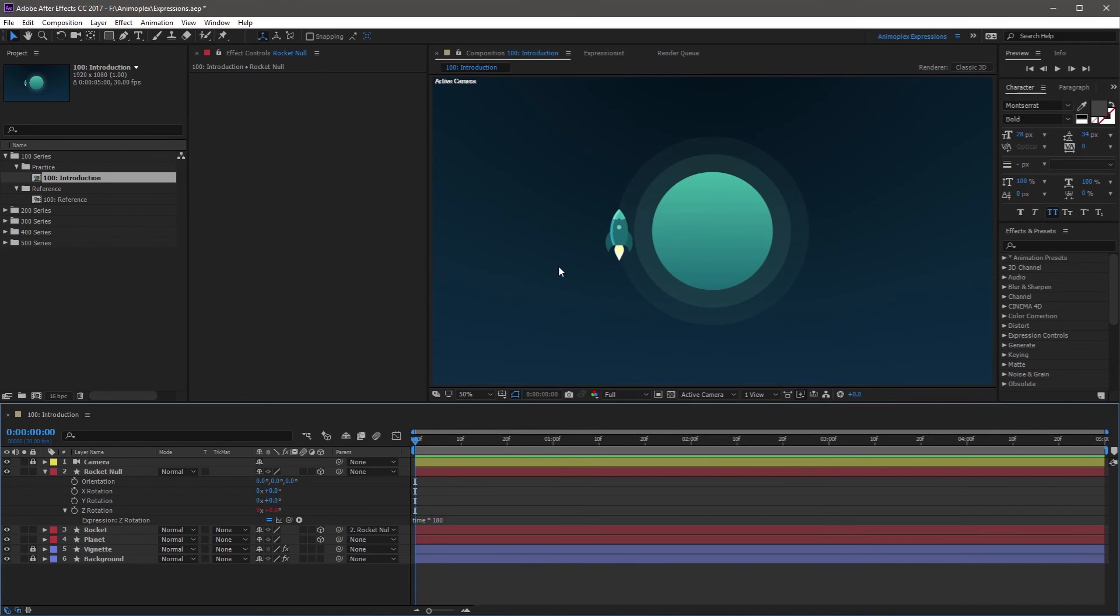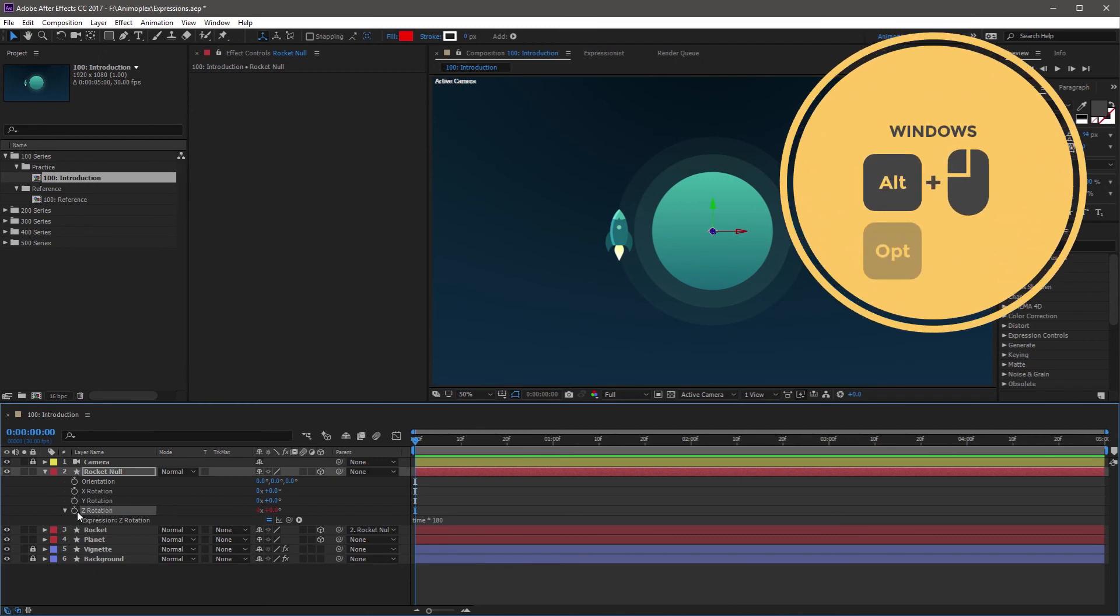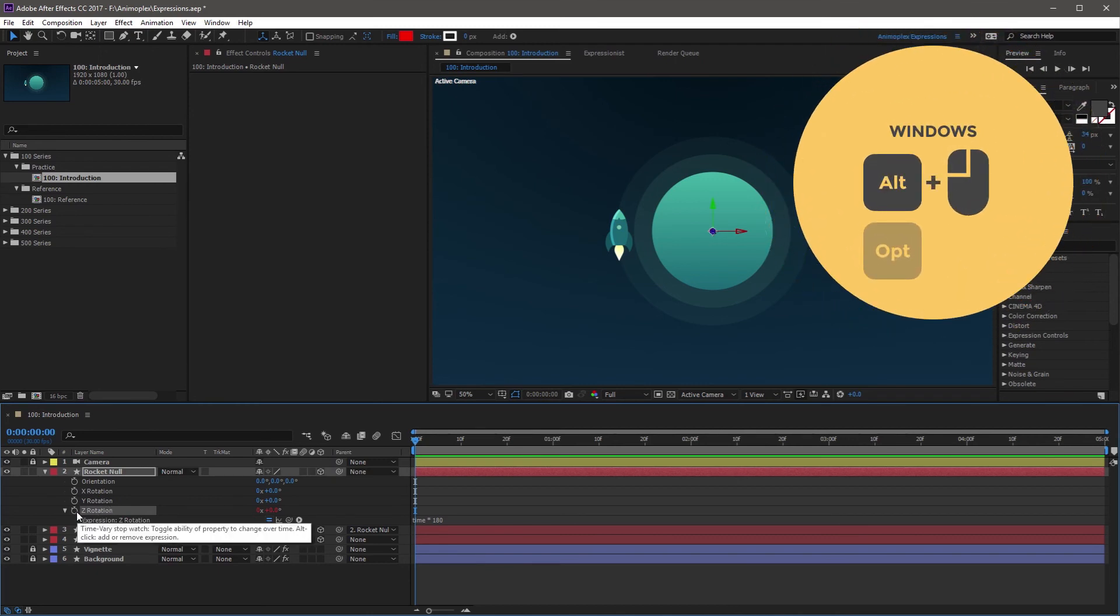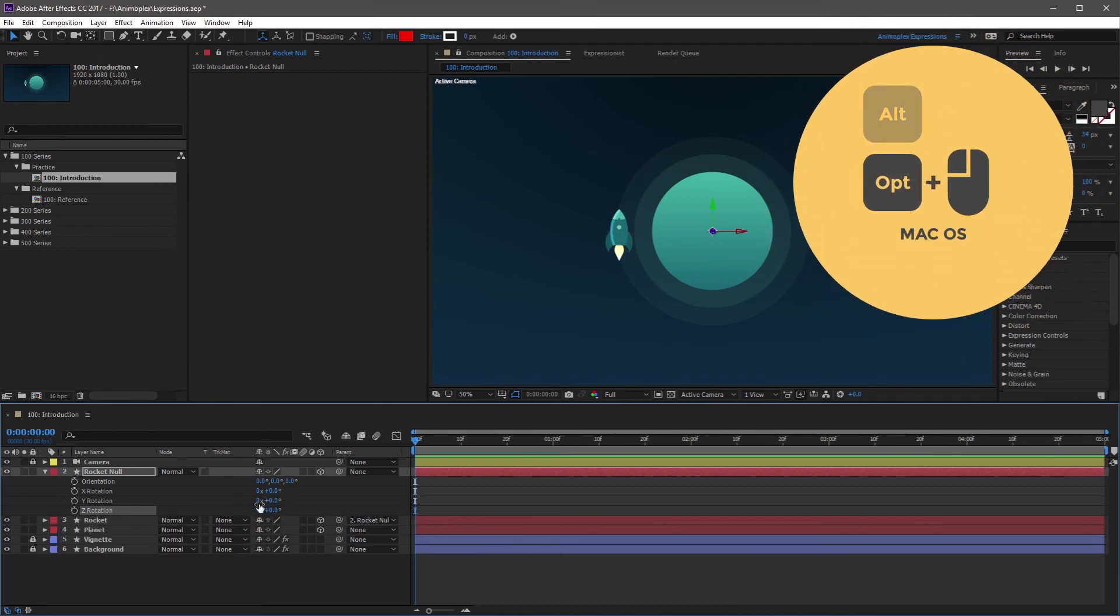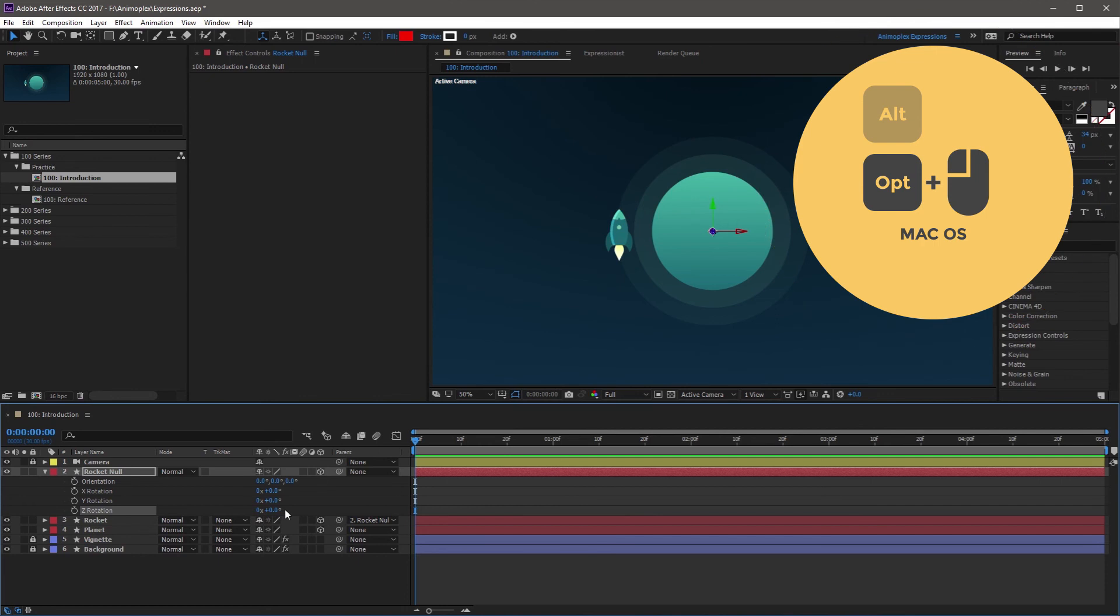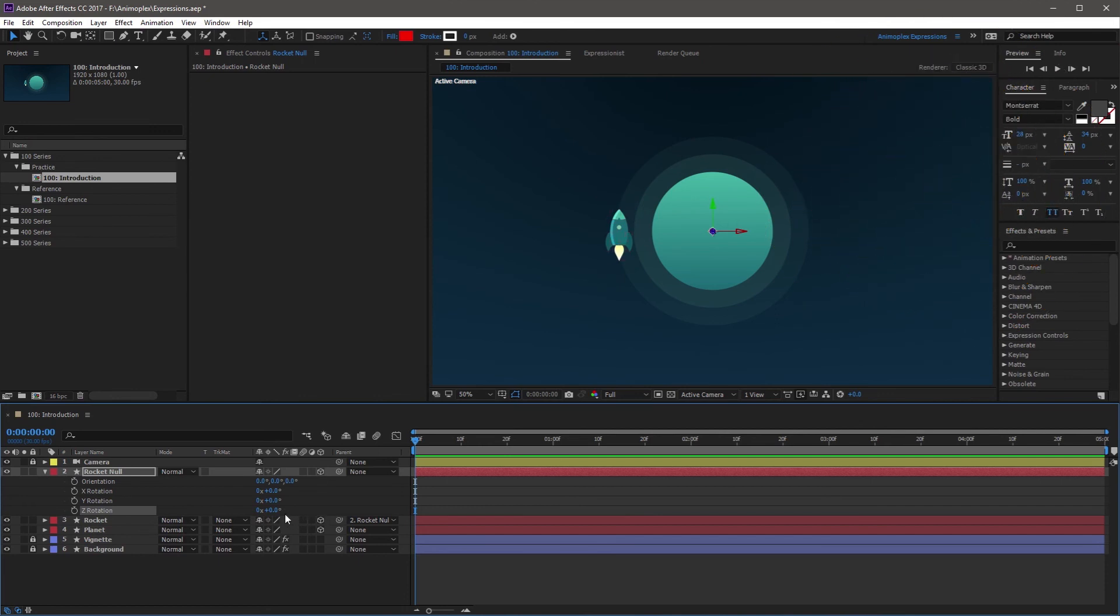And finally, I decide I don't want the rocket to rotate around this planet, so I'm going to come over to the Z-Rotation property and Alt-click the stopwatch, which removes the expression, changes the value back to its default color, and removes our expression controls.